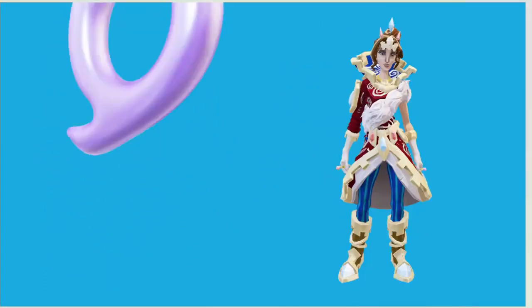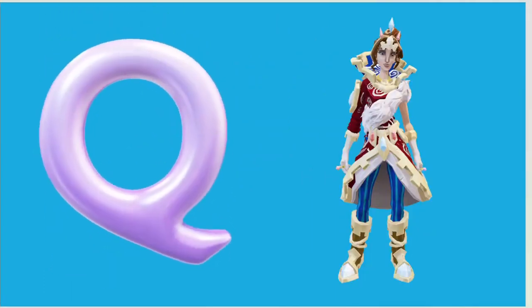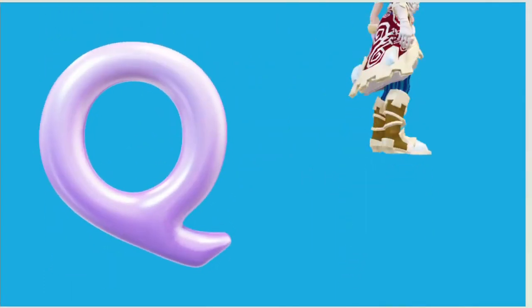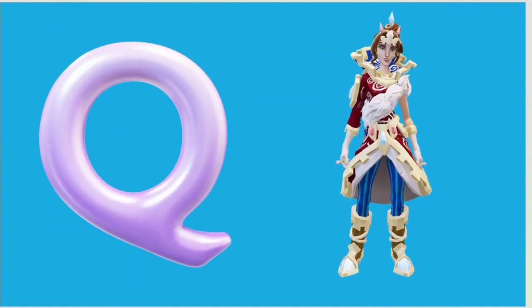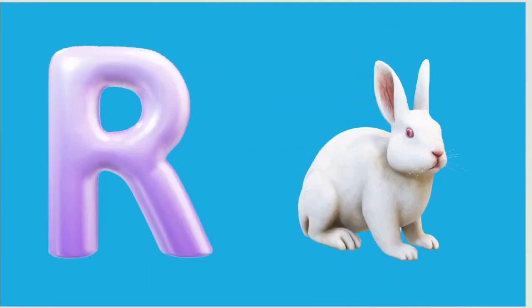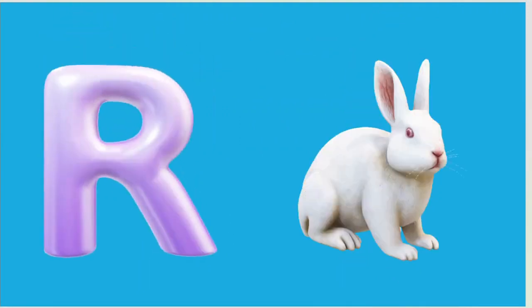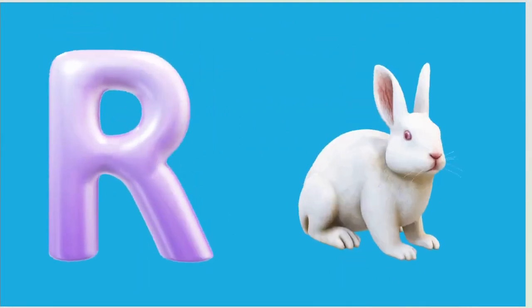Q is for Queen, Q-Q-Queen. R is for Rabbit, R-R-Rabbit.